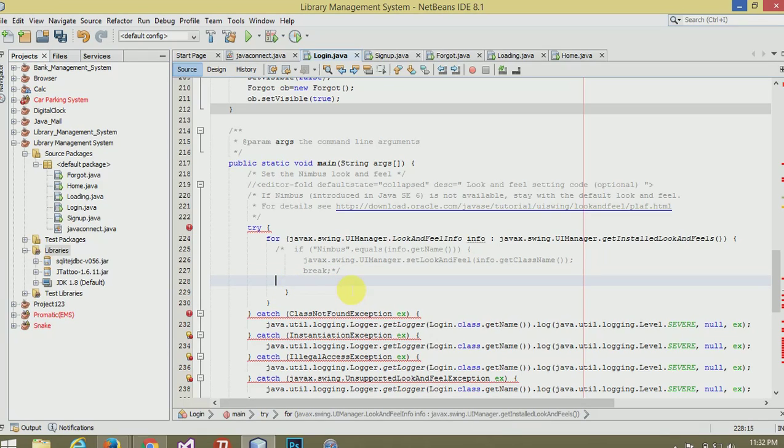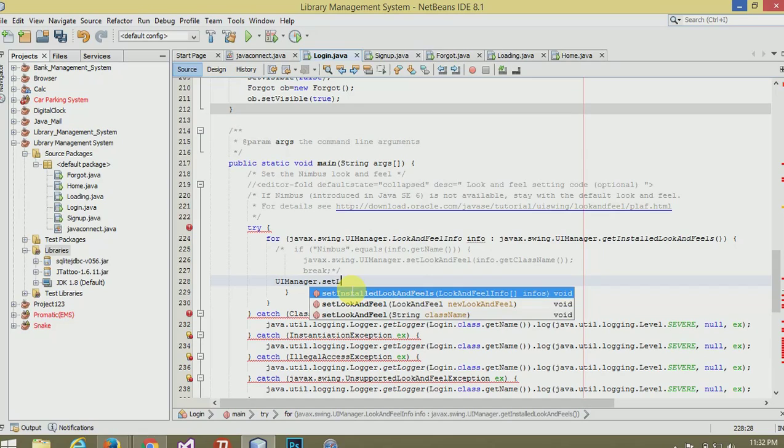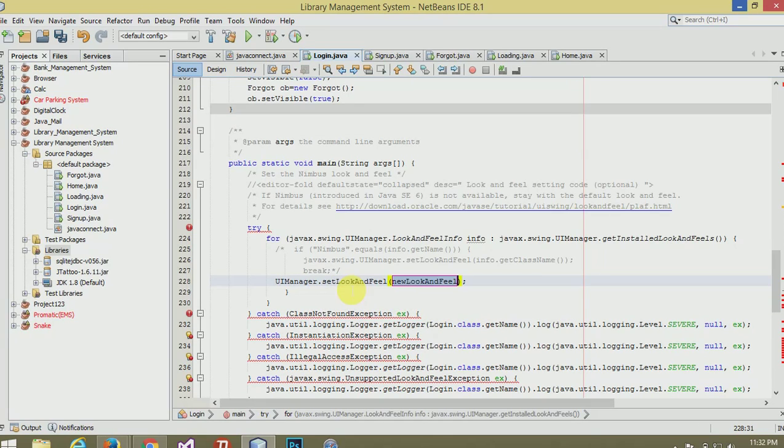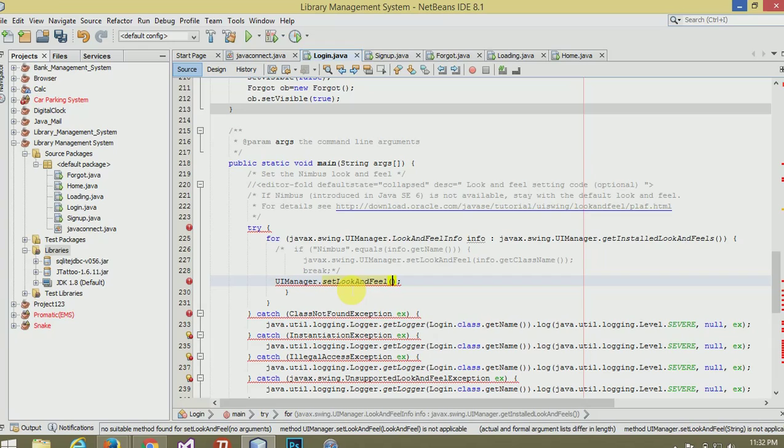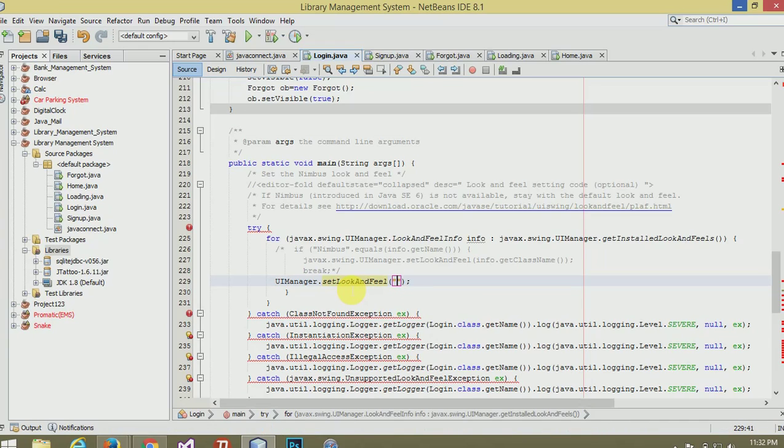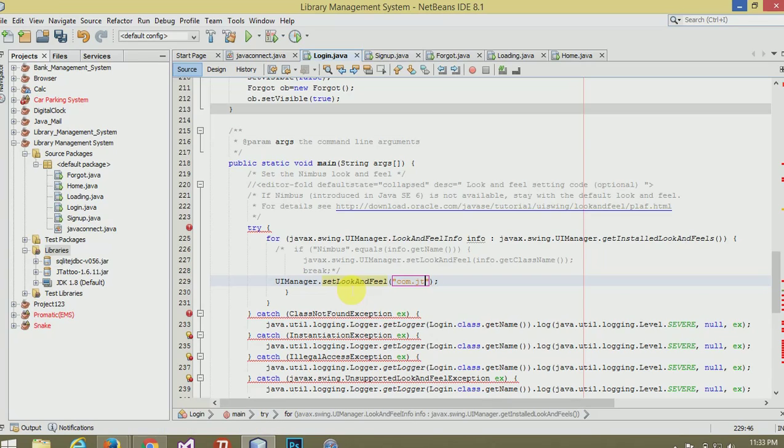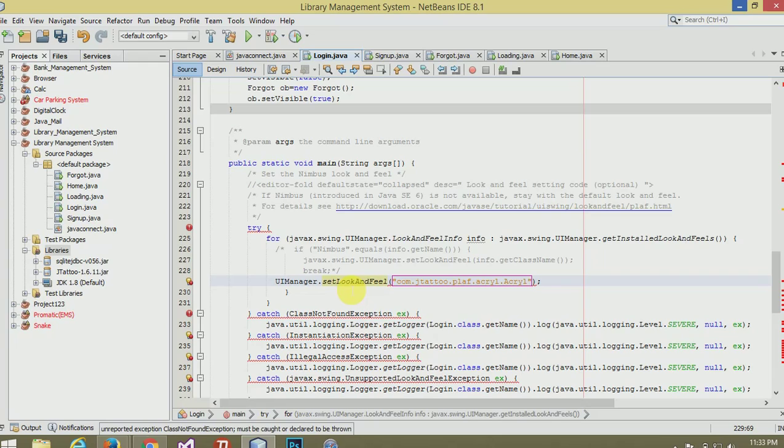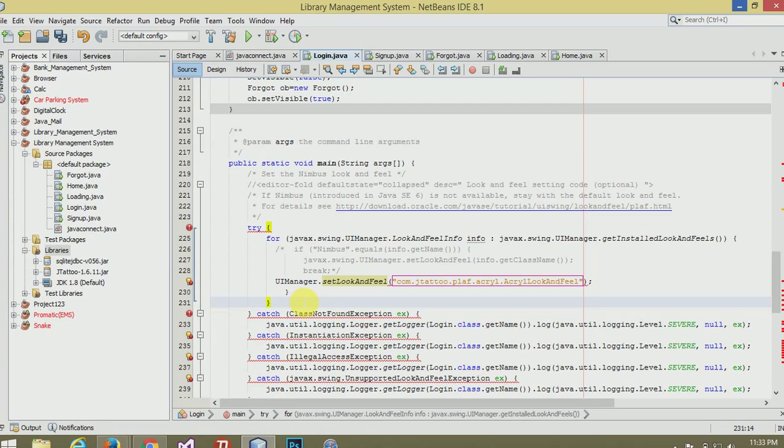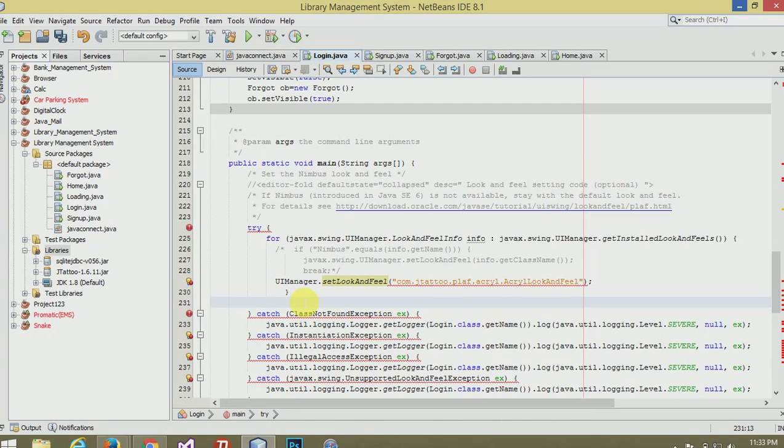Now write this code: UIManager.setLookAndFeel. Now it's done, now run this program.